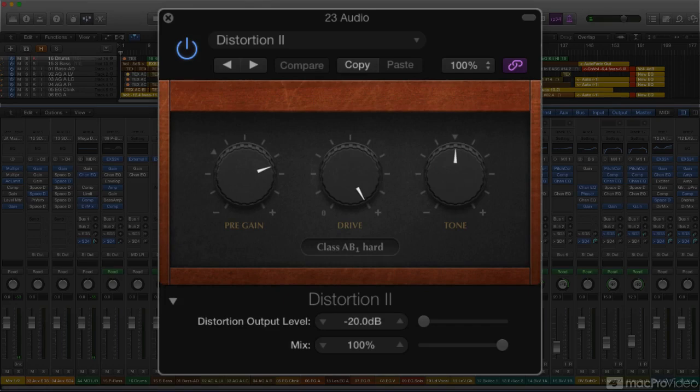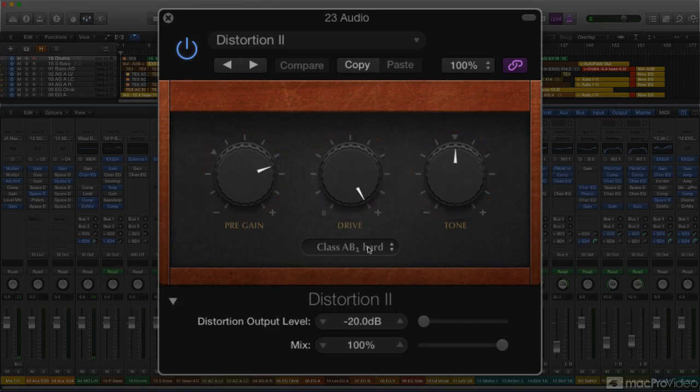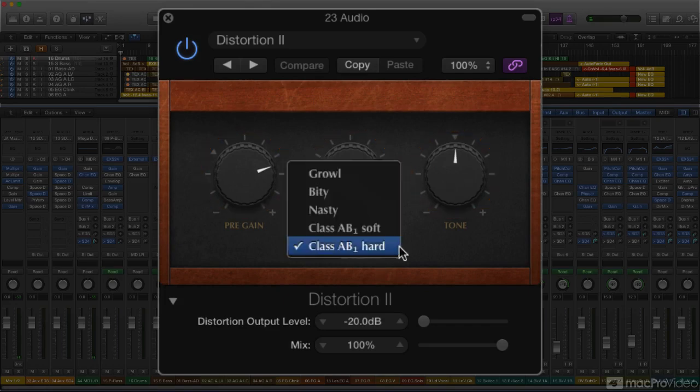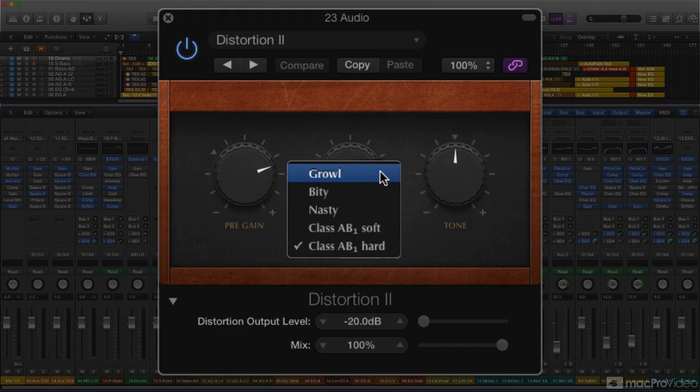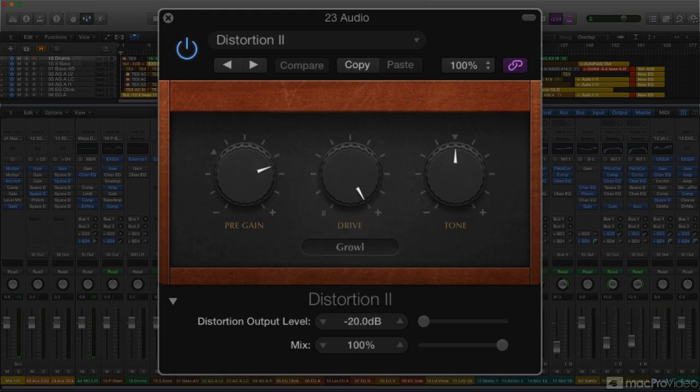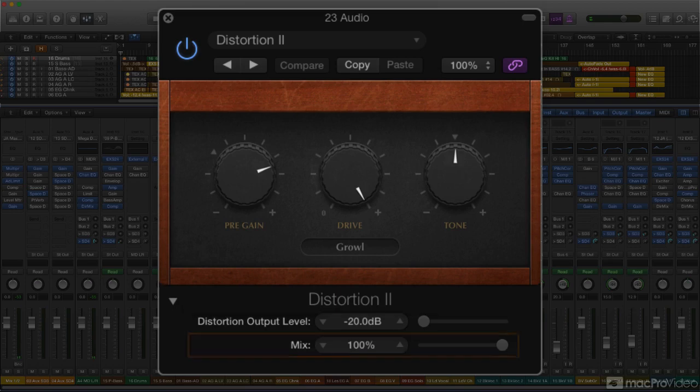The plugin consists of three knobs and a pop-up menu for selecting the five different distortion circuit emulations. There's also a drop-down panel with an output level adjustment and a mix control.